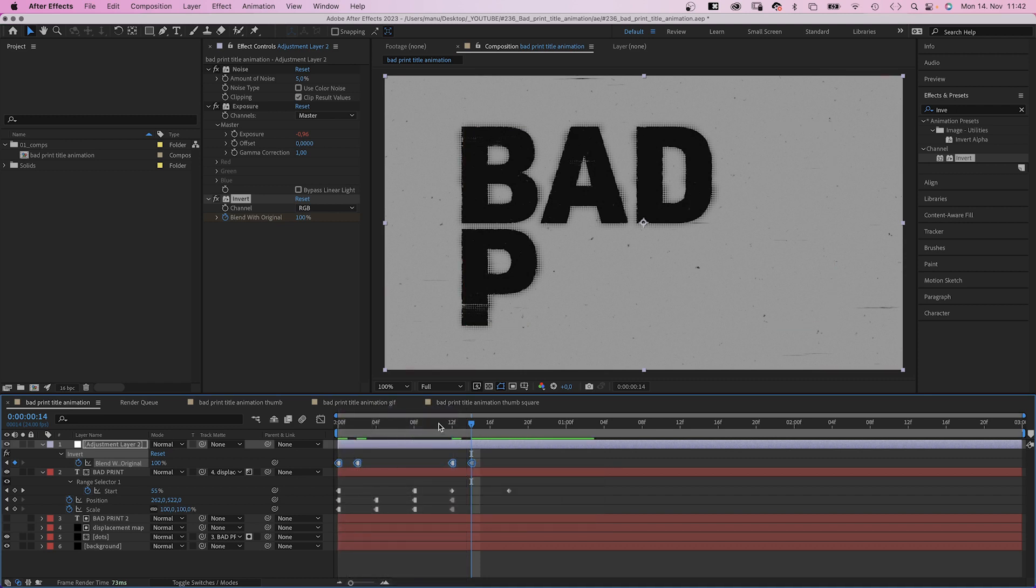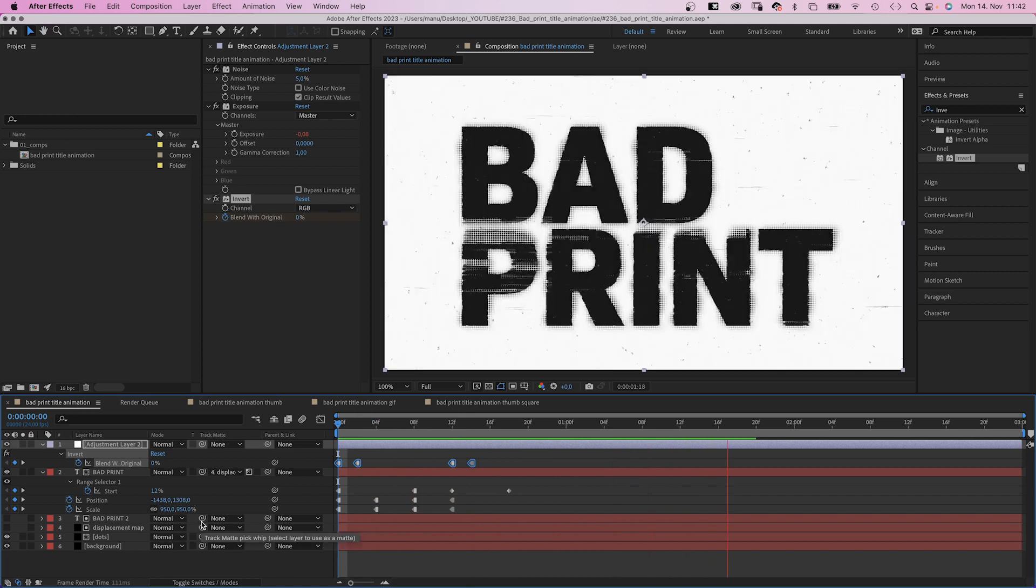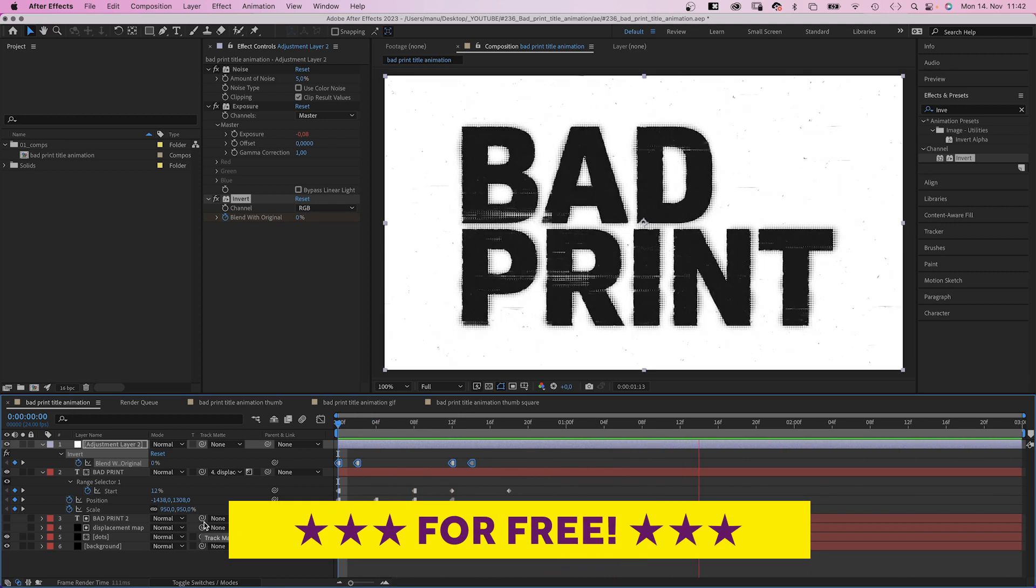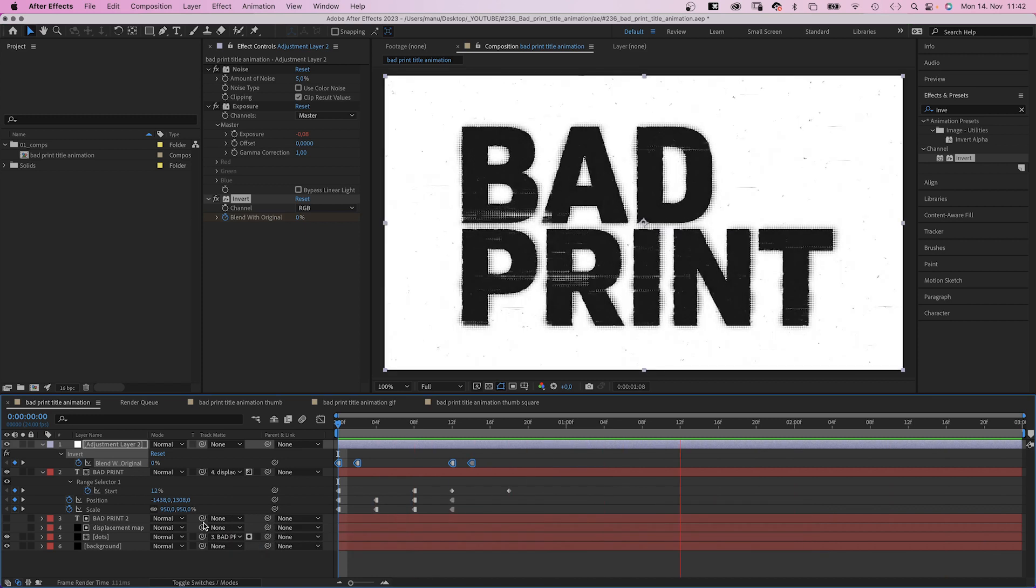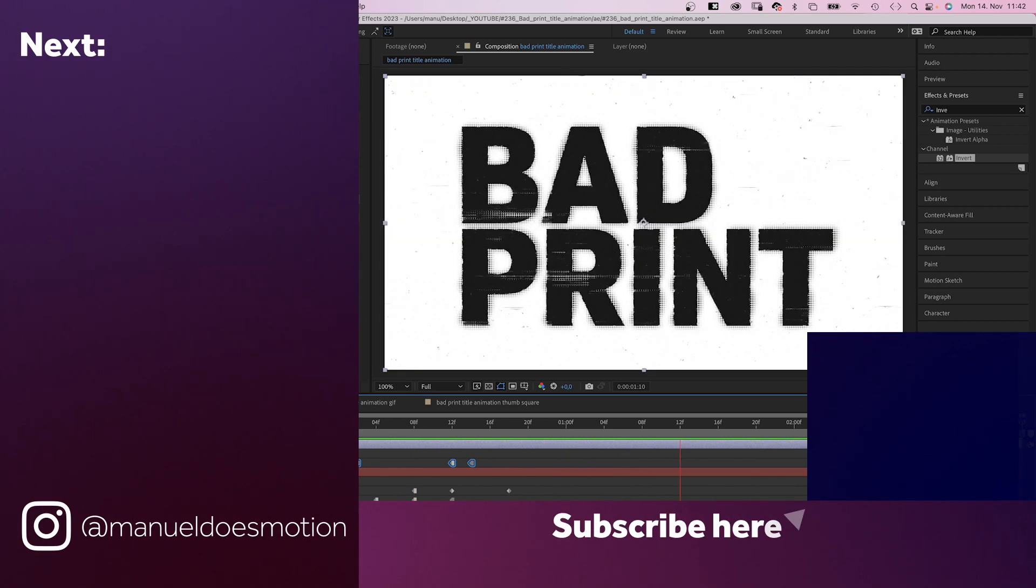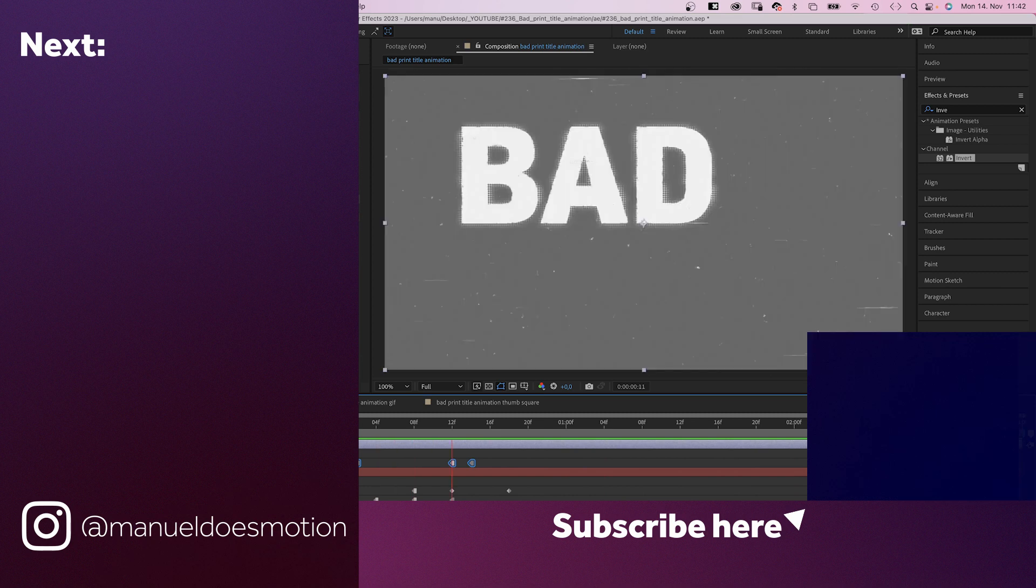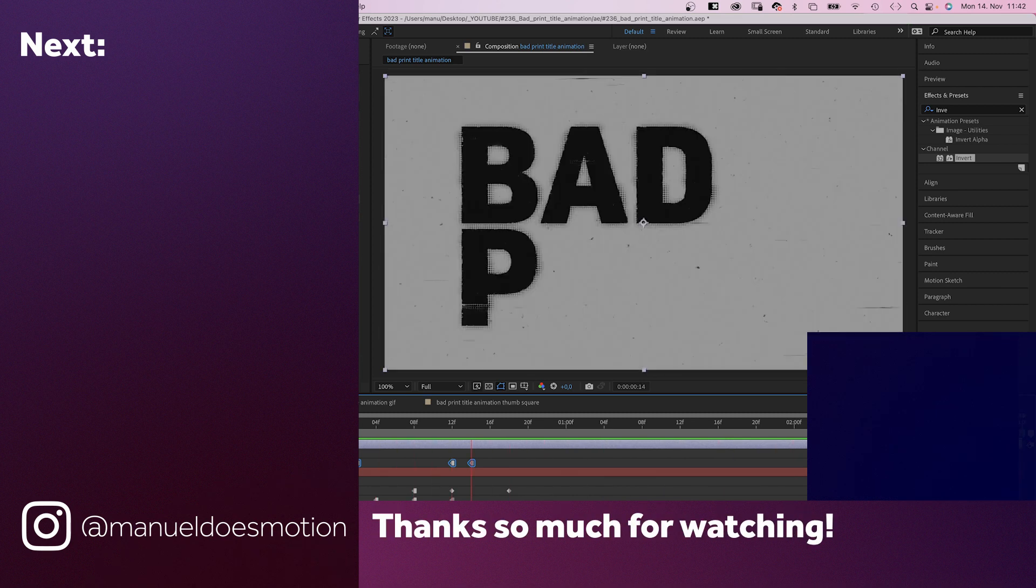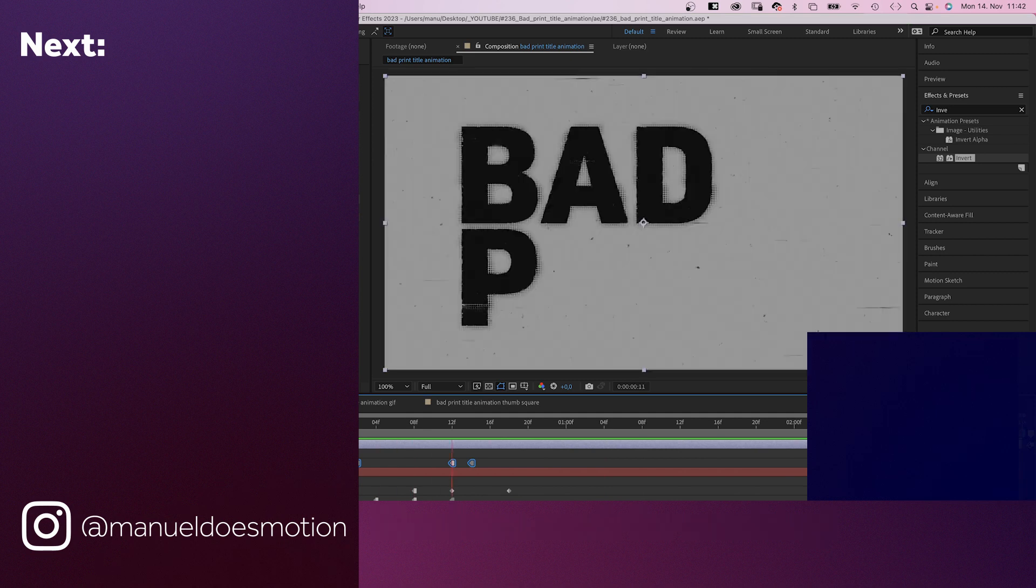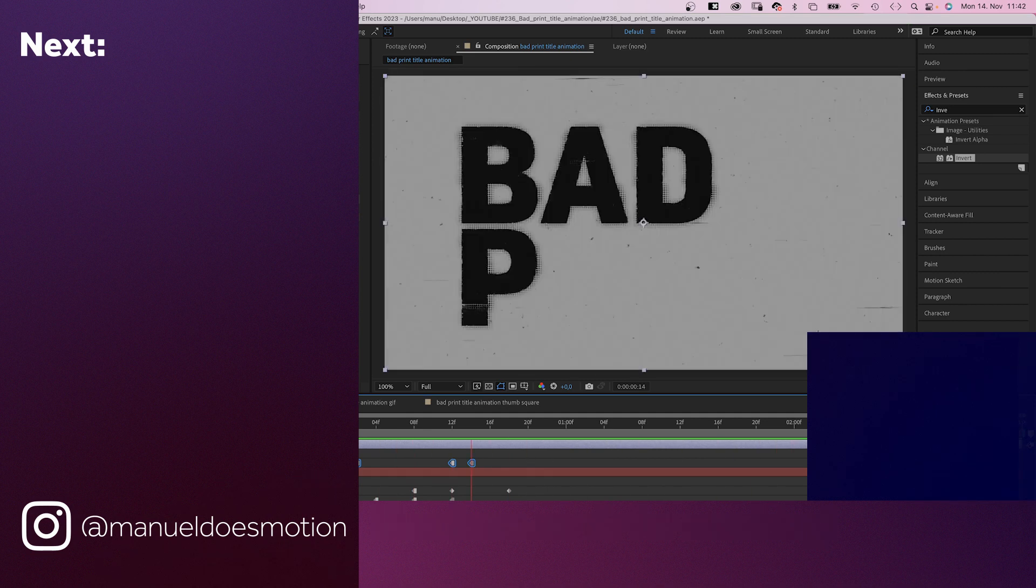This is how basic expressions can make your life so much easier. Imagine if you had to animate everything by hand. Make sure to check out the free project file and all the other links in the description. On the left side I've added some videos you might like. Subscribe to my channel on the right side and hit the bell, cause you don't want to miss my next video. Thanks for watching this one. See you in the next one. Bye guys!